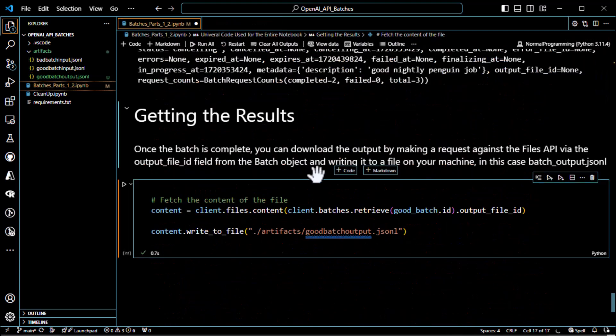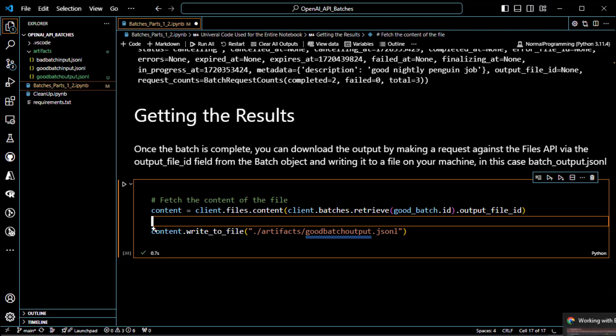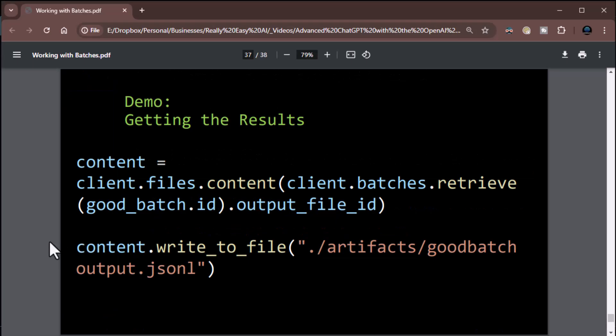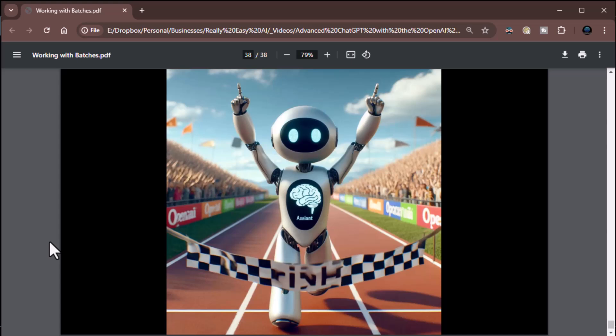I think that's it — we're done with batches! Just two parts, hopefully you enjoyed it. It's a pretty straightforward topic. We're going to keep going through the APIs. I'll probably do vision next since we've covered all the file-related stuff, and then move on to text-to-speech, speech-to-text, and all that. This is Zane, I'll see you next time.